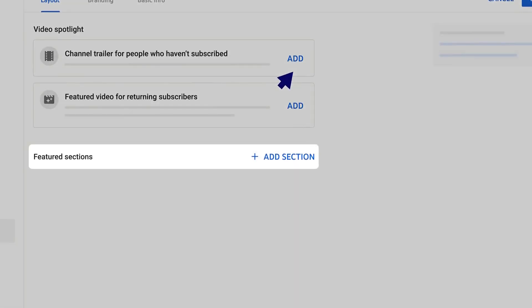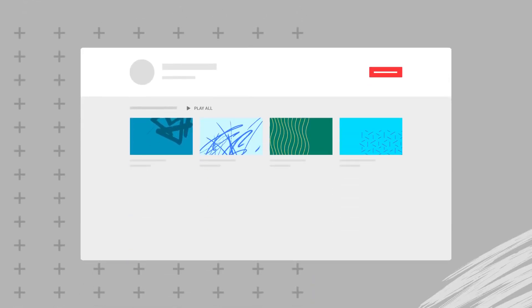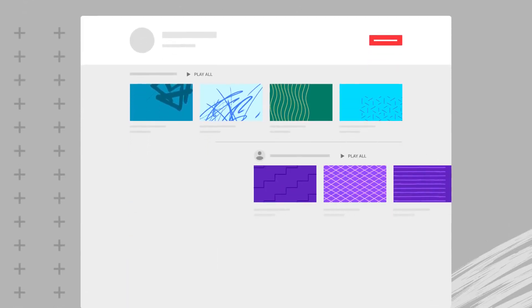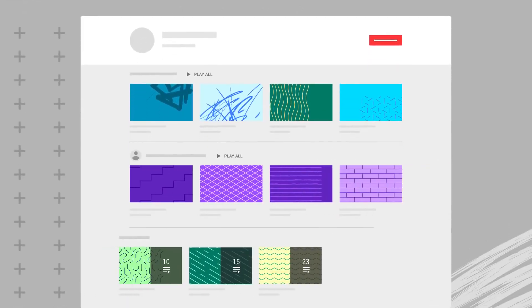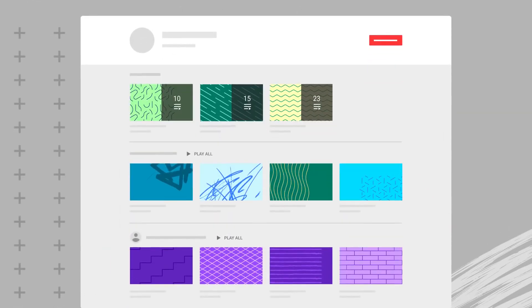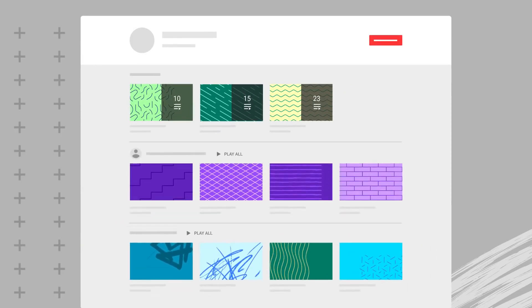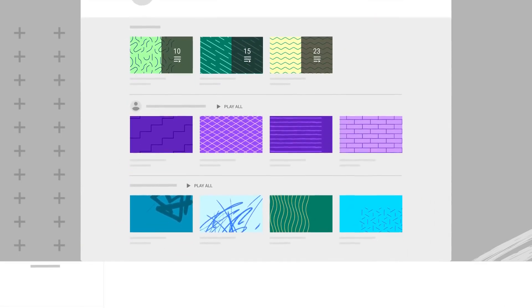Next, you can add featured sections. Sections allow you to customize what viewers see when they land on your channel homepage. They're made up of videos and playlists and help you organize and showcase content from your channel.